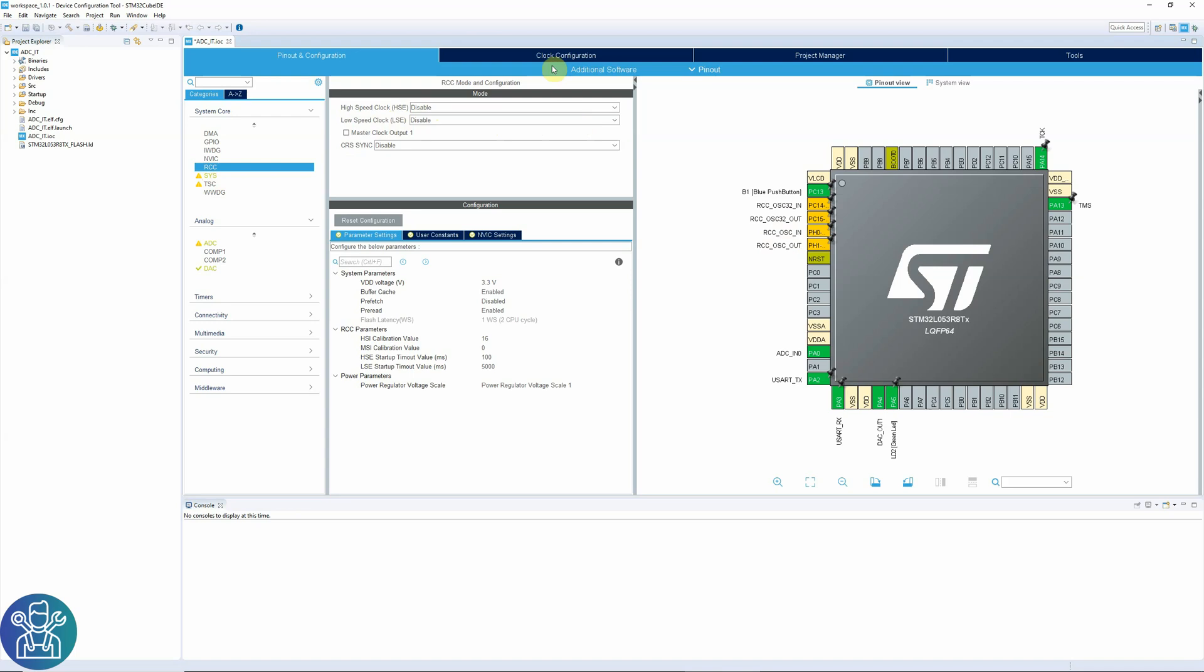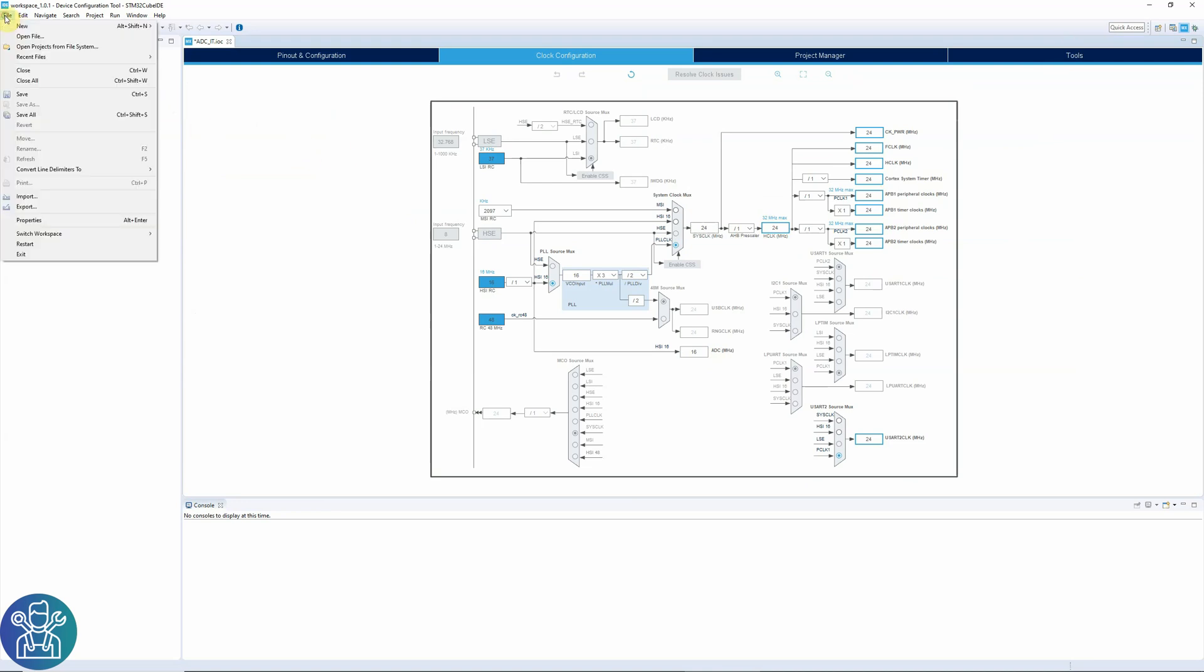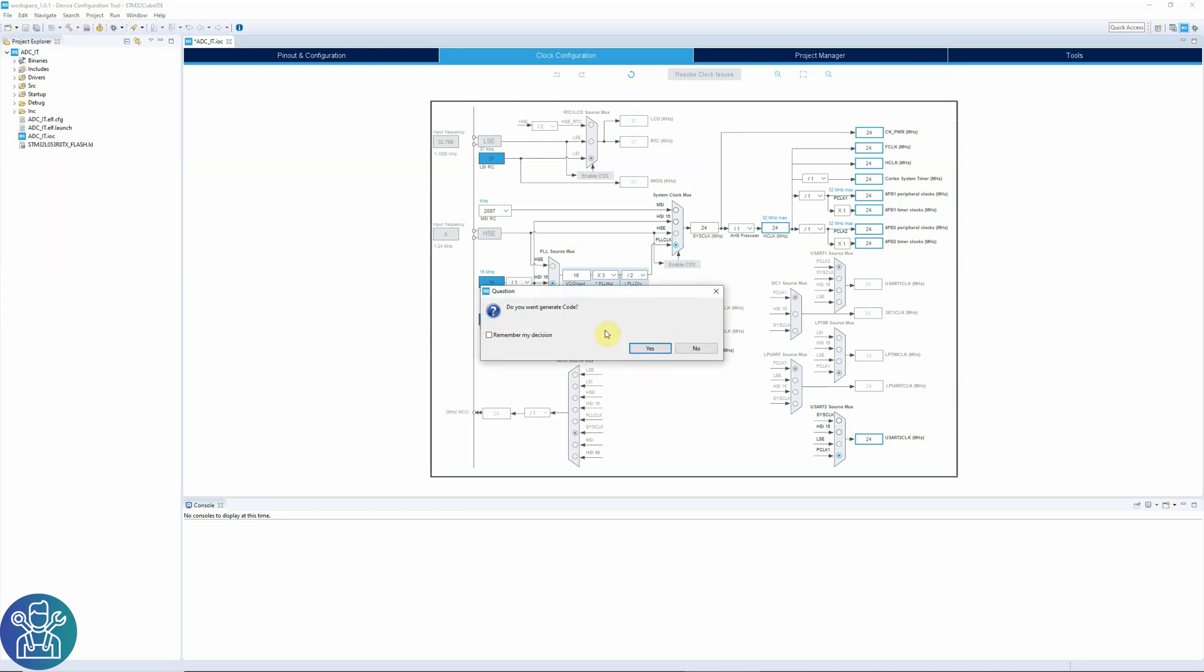Next, click on clock configuration. You can set this to anything you want. This is your core clock. And here is your ADC clock. In the usual CUBE MX, you need to click generate. But in the CUBE IDE, the only thing you need to do is save. And it will generate your code. So file, save, or control S. It will ask you, do you want to generate the code? Remember my decision. And click yes.